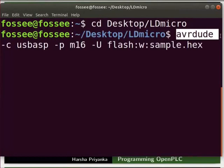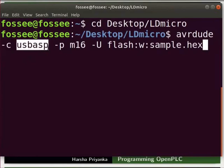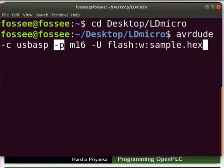Hyphen c indicates the programmer ID of the programmer. Since we are using a USB ASP programmer, the ID is given as usbasp. Hyphen p indicates the part number of the microcontroller that we are using. In our case, it is ATmega16, so we have specified it as m16.